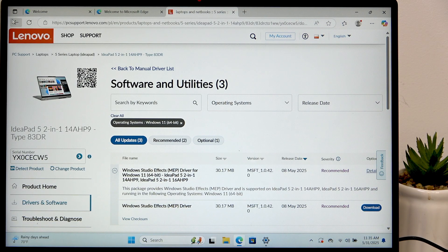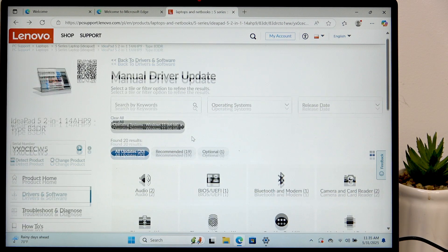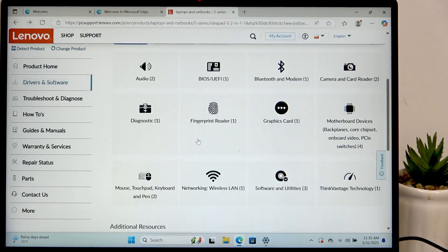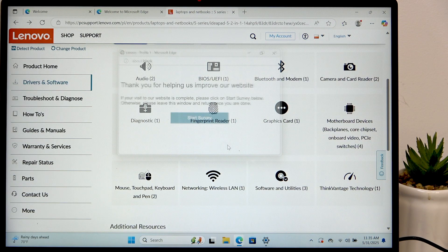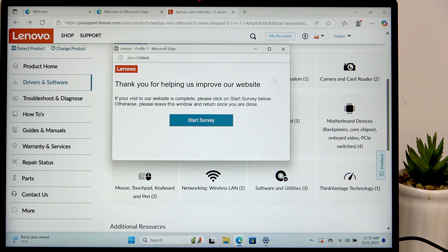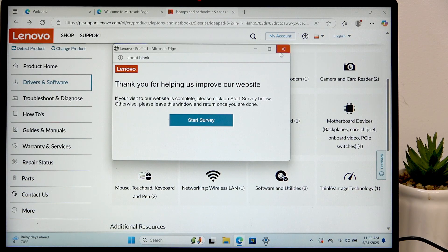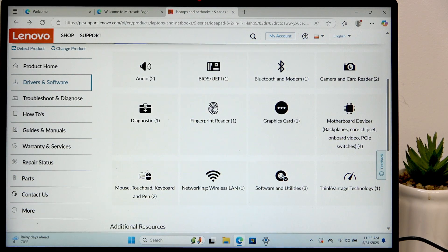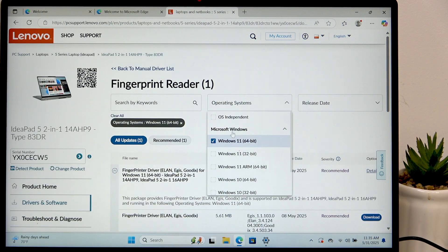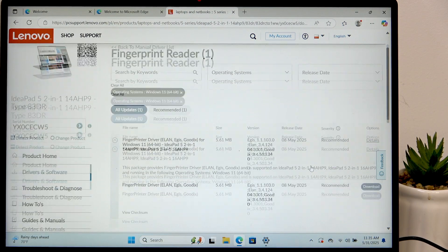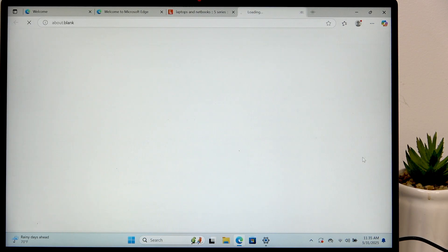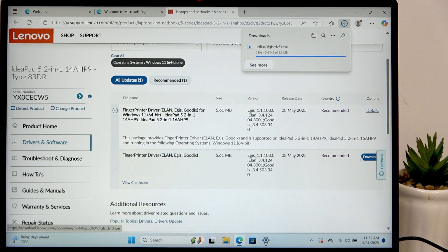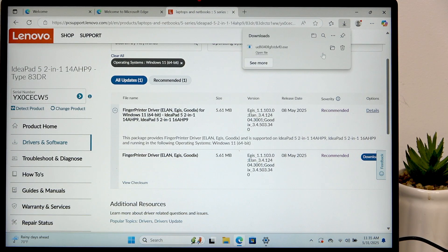I may want to get like the fingerprint reader. I just want a fingerprint reader. Now you can click on download and then it'll get downloaded.